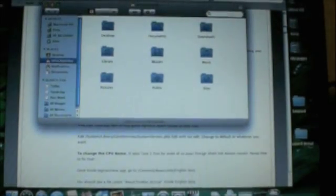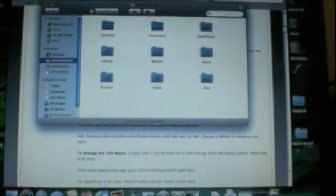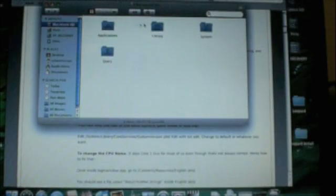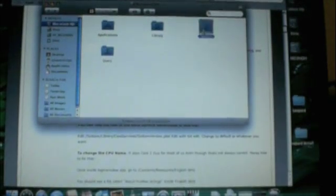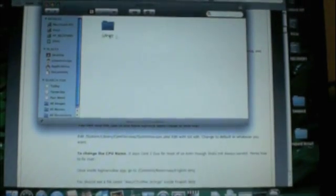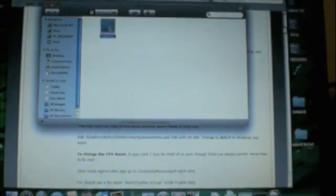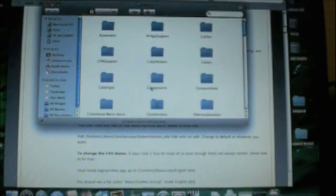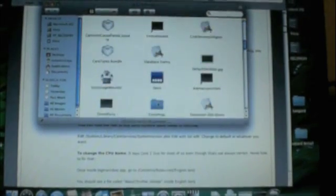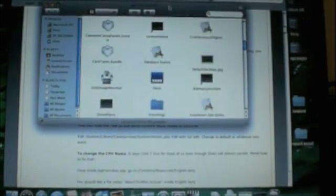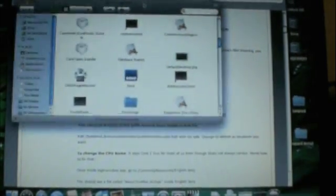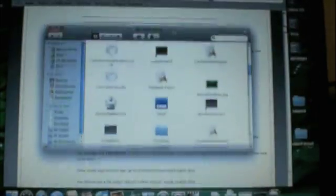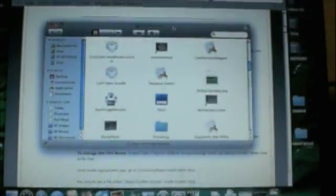I'm going to go to the hard drive, I'm going to go to system, library, core services.